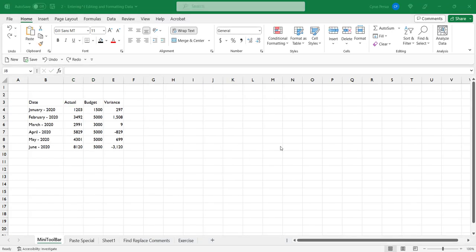The mini toolbar provides quick access to commonly used formatting options, making it easier for us to format data without navigating through the ribbons, especially if our ribbon has not selected the home tab.